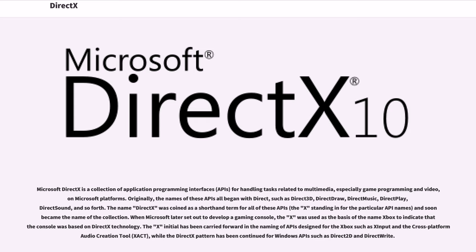Originally, the names of these APIs all began with Direct, such as Direct3D, DirectDRAW, DirectMusic, DirectPlay, DirectSound, and so forth. The name DirectX was coined as a shorthand term for all of these APIs, the X standing in for the particular API names, and soon became the name of the collection.